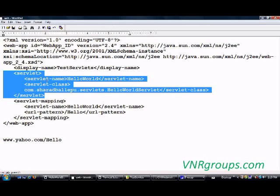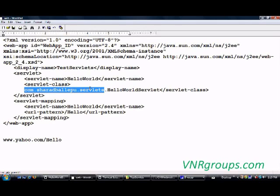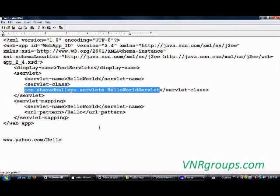After finding a match, it goes to the corresponding servlet class — com.shellbalipu.servlets.HelloWorldServlet. It loads this servlet, calls the init method on the first request, and then calls the service method, which in turn calls my doGet method where the business logic is written. For all subsequent requests, it only calls the service method, which calls doGet.